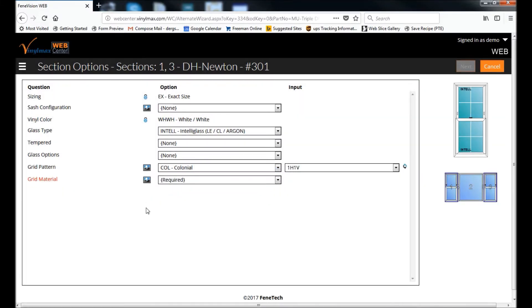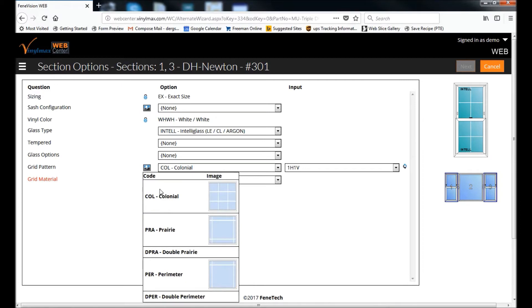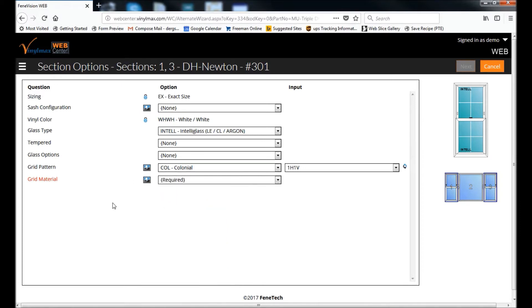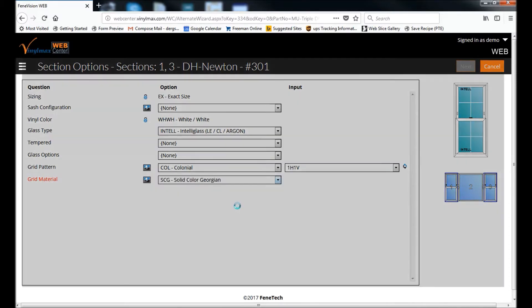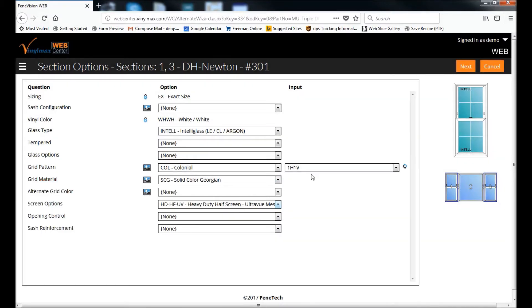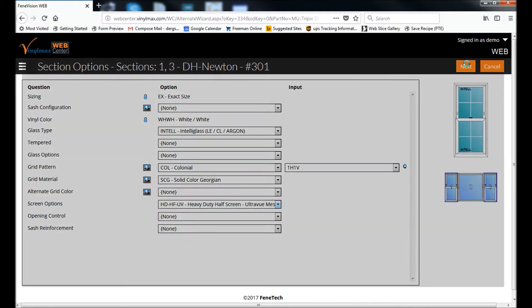And just a tip, if you're ever wondering what options are available, you can click on the little picture icon next to the drop-down list, and it will visually represent the options for you also. Grid material, and no other options for this, so then I'm going to click Next.